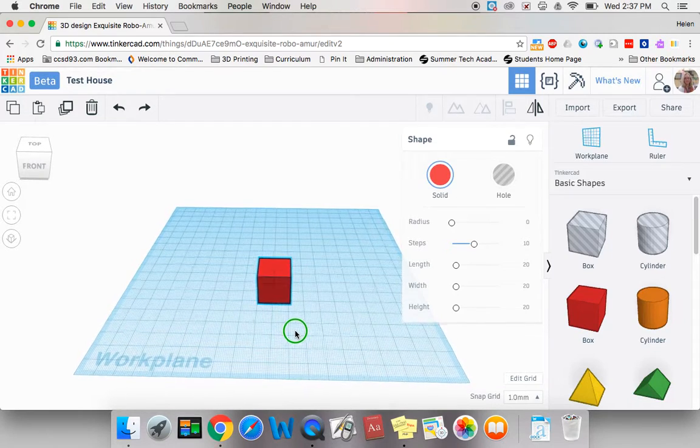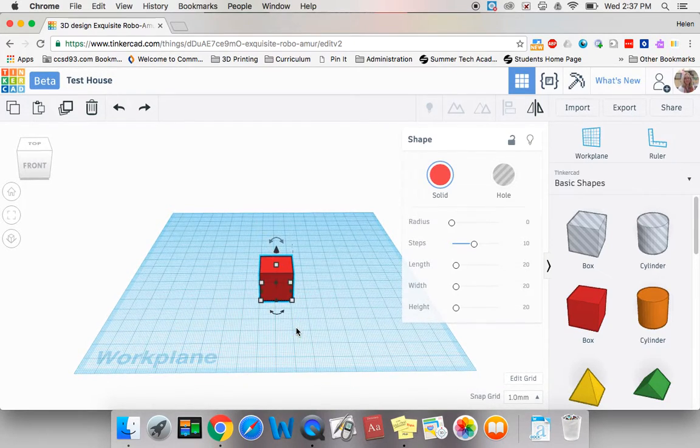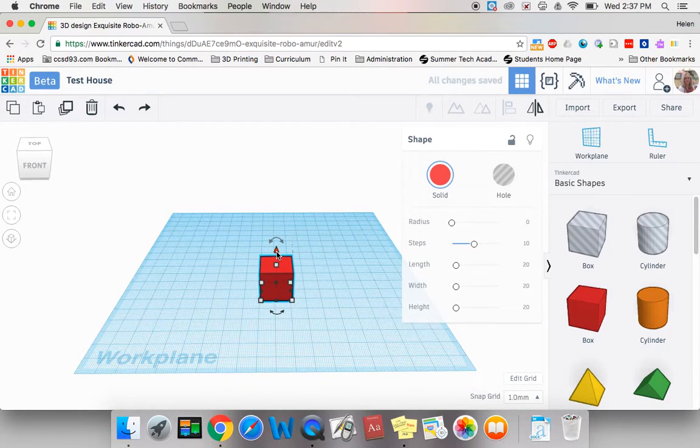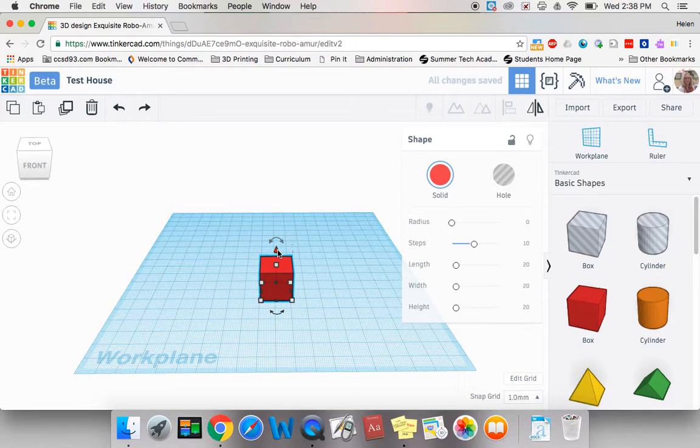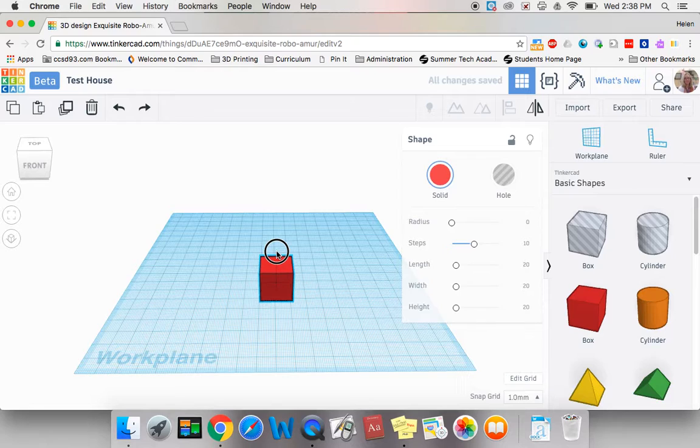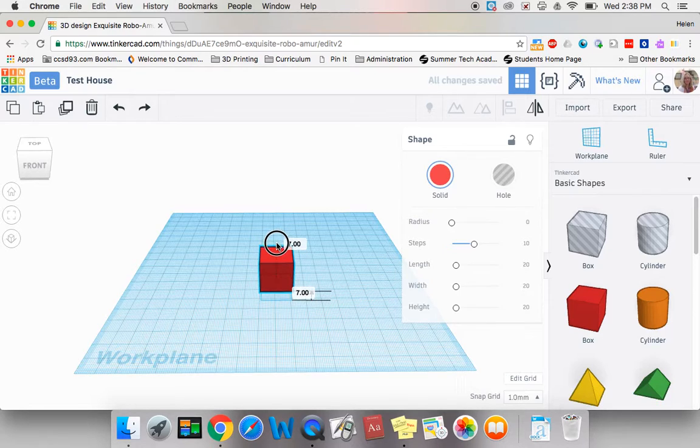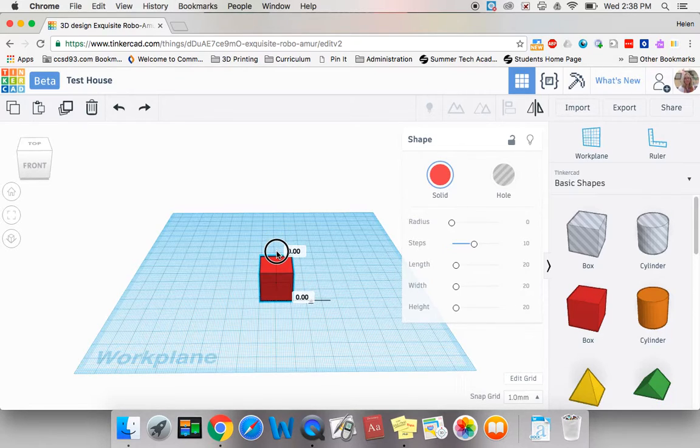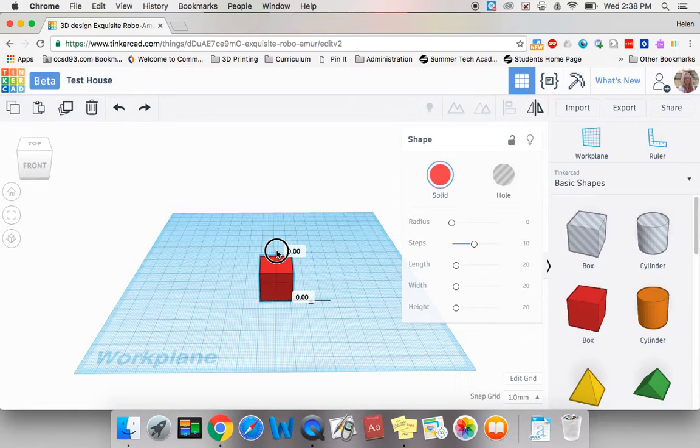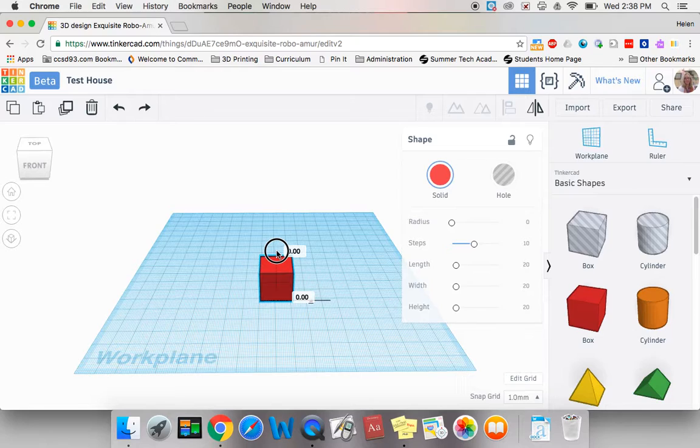To be extra sure, you can click on your item and then click on the little black cone-shaped arrow at the top. If you click on that and you pull up, you will see that there's a number that shows. And you want that number to say zero. If the number says zero, that means your shape is on the work plane.